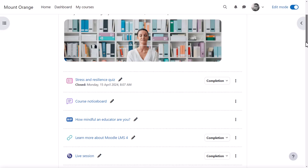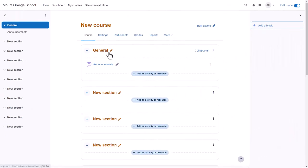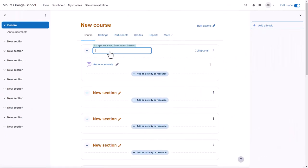The main content area here is where the actual teaching and learning resources will be added. In this course, there are new sections which can be renamed.